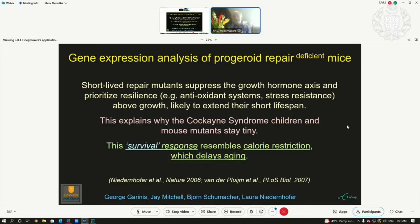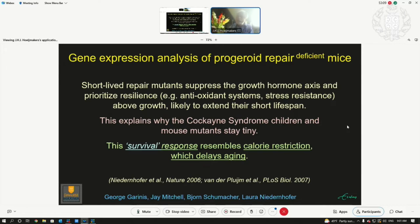We discovered that we have made many mouse mutants with defects, and all of them live short. Many stay small, like the child I showed you. But when we analyzed all the genes in the liver, kidney, and many other organs, something striking was found — they suppress their growth and upregulate resilience mechanisms: antioxidant defenses, stress resistance, and maintenance systems above growth. It's an attempt to extend their short lifespan.